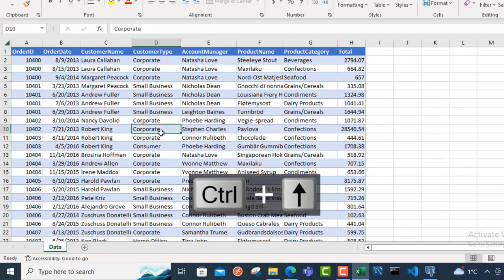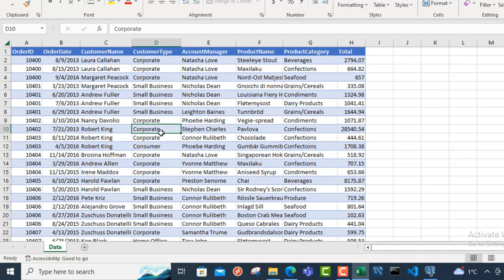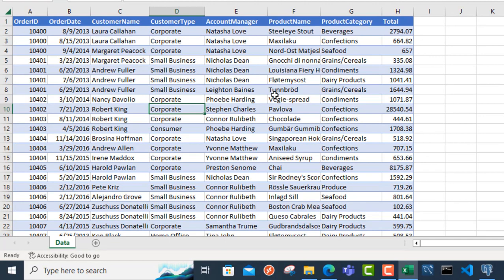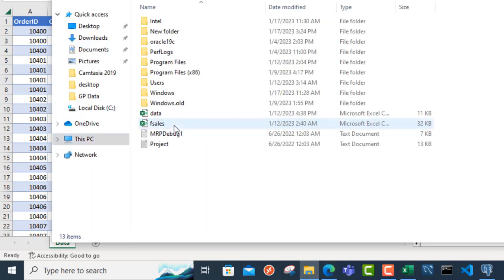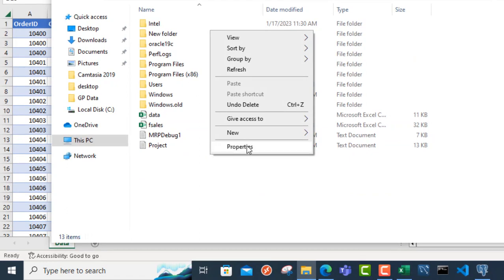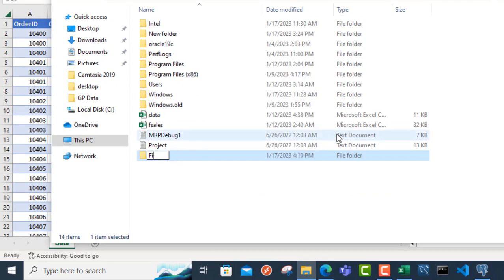What I'm going to do first is go to my C drive and create a folder called files. I'm going to come here, double click, right click, choose New, and choose Folder. I'm going to call it files and click OK.